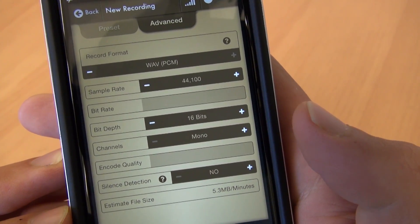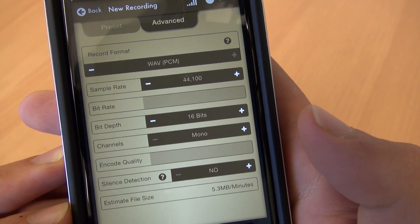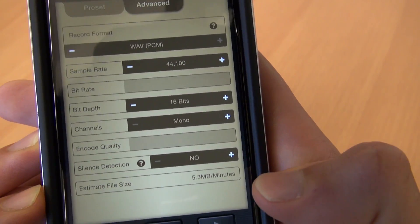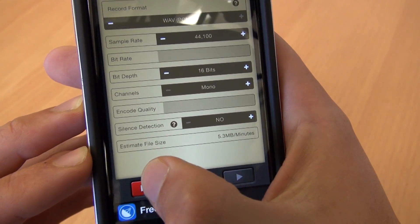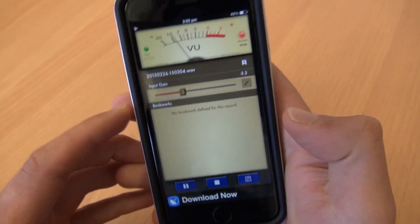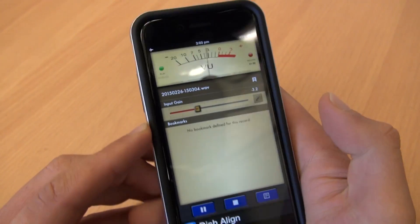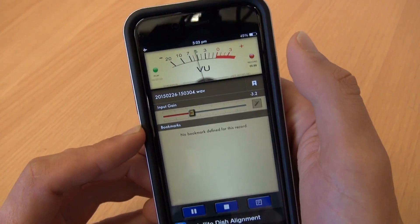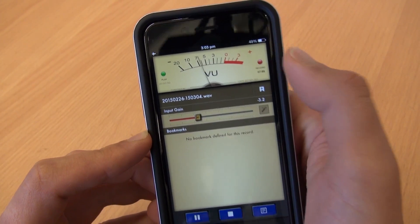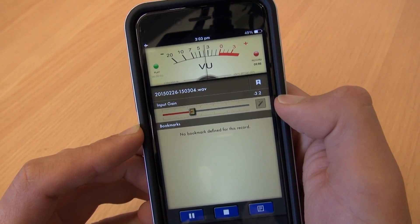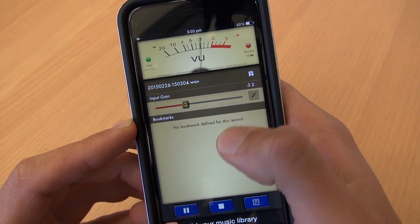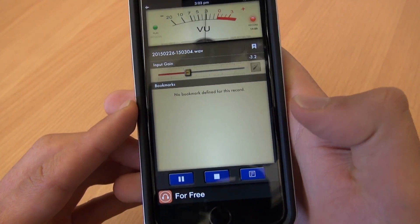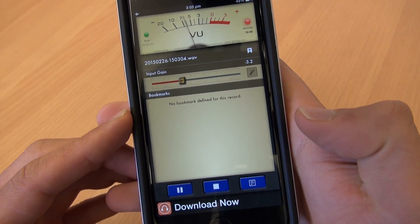So the settings I'd like you to use are WAV, 44,100, 16-bit, mono, silence detection off. Then just click record again. You're then presented with the recording screen, which has a levels monitor, an input gain on your microphone, a place where you can put in notes if you want, a pause button, a stop button, and of course more of those flicking ads.